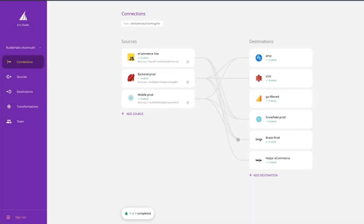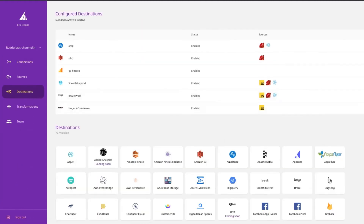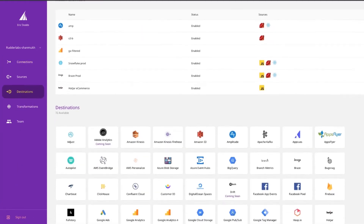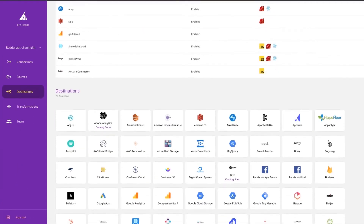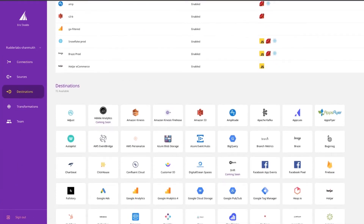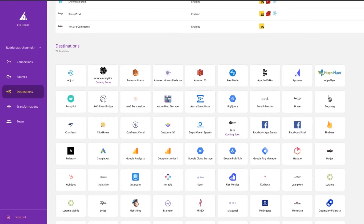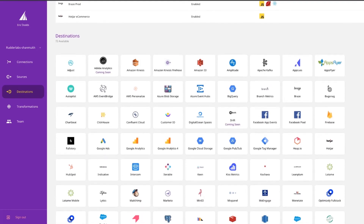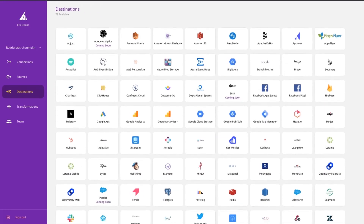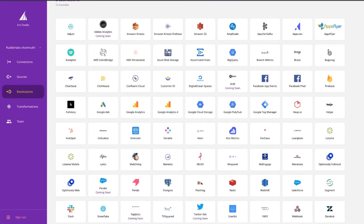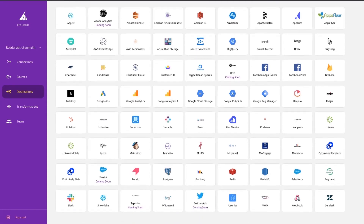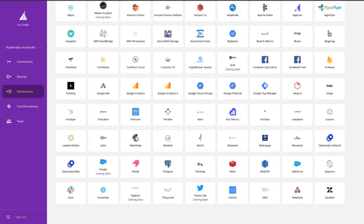Alright, let's look at all the places you can send your data. We have over 70 destinations in our integrations library. So whether you're sending to your data science team via internal streaming services or a data lake, analytics or ad platforms for marketing, or product tools for A/B testing and product analytics, we've got you covered.